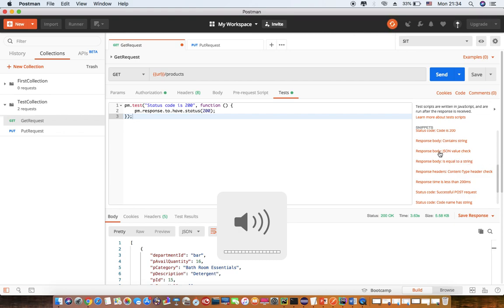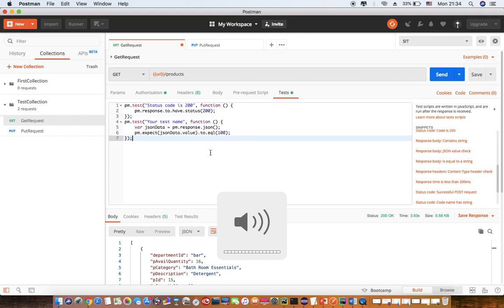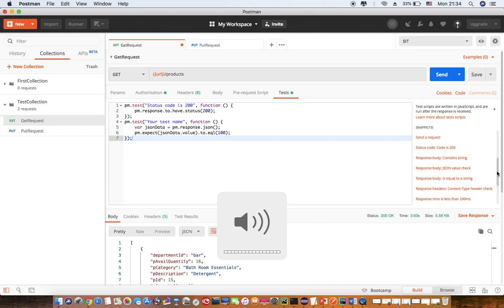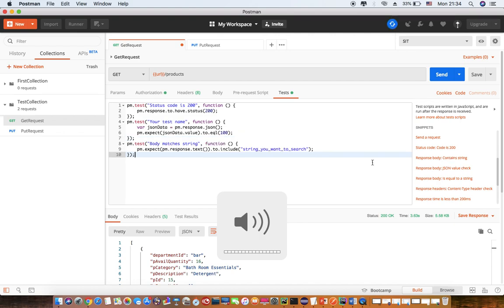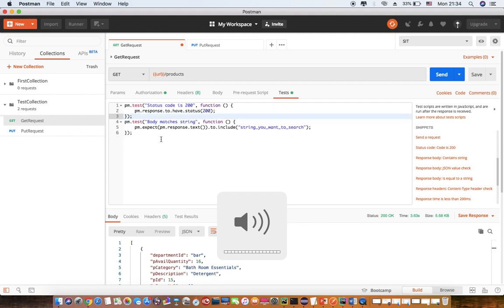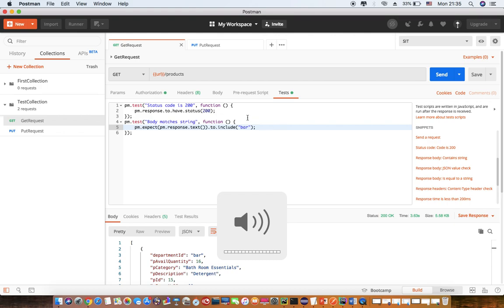You can even check response body JSON value. So here, let's say I want to check JSON value equal to 100. So instead of equals to, I have contains a particular value. Here it is. Where I want to check the stream as bar. I will set this.